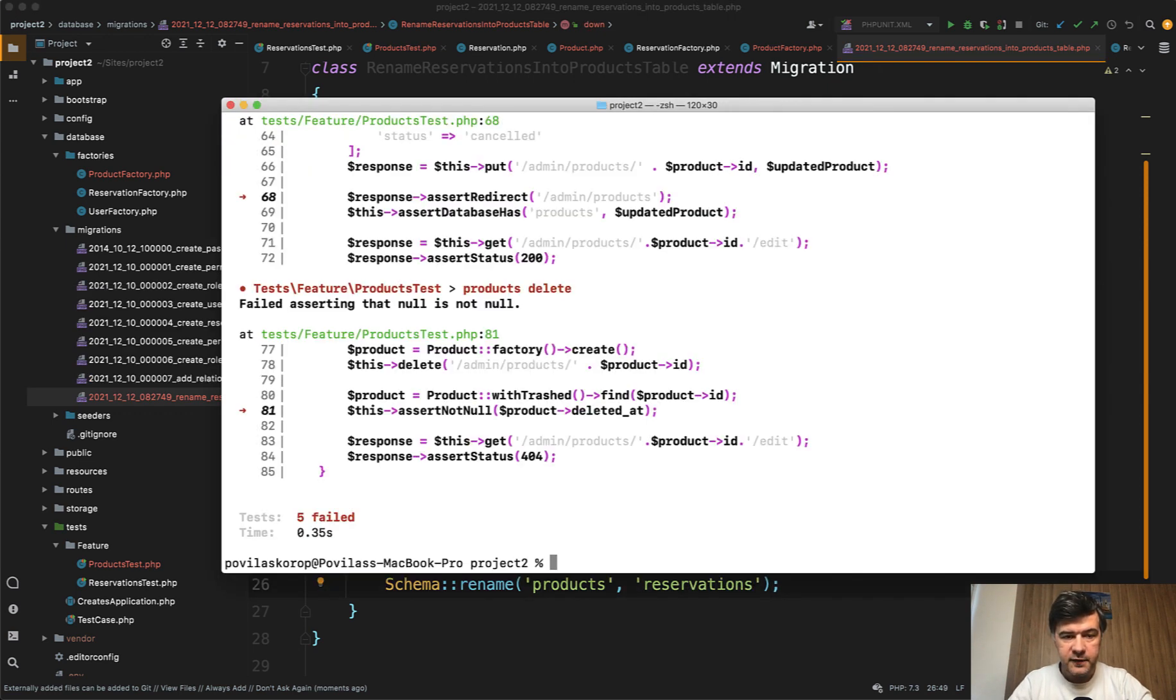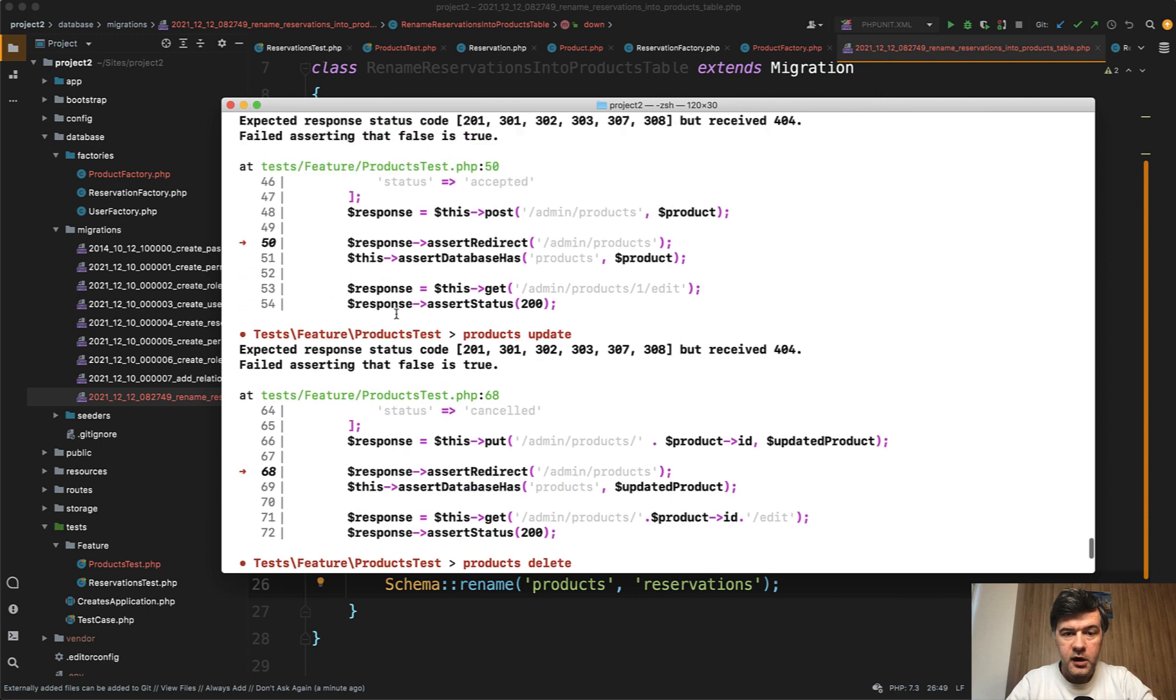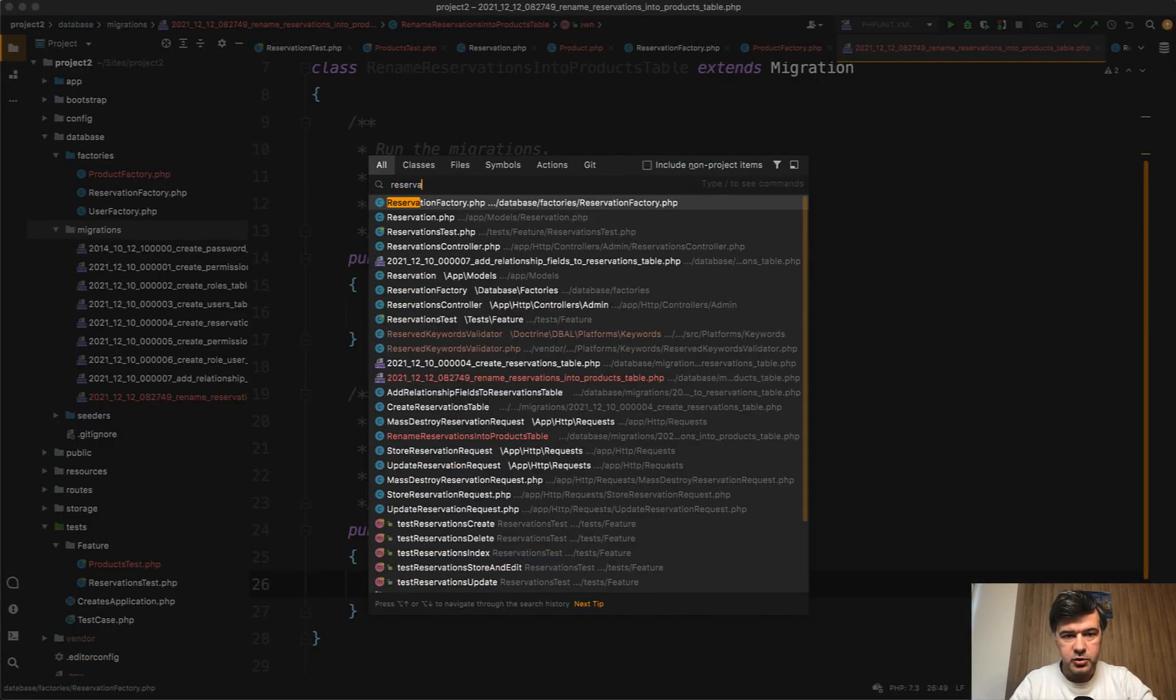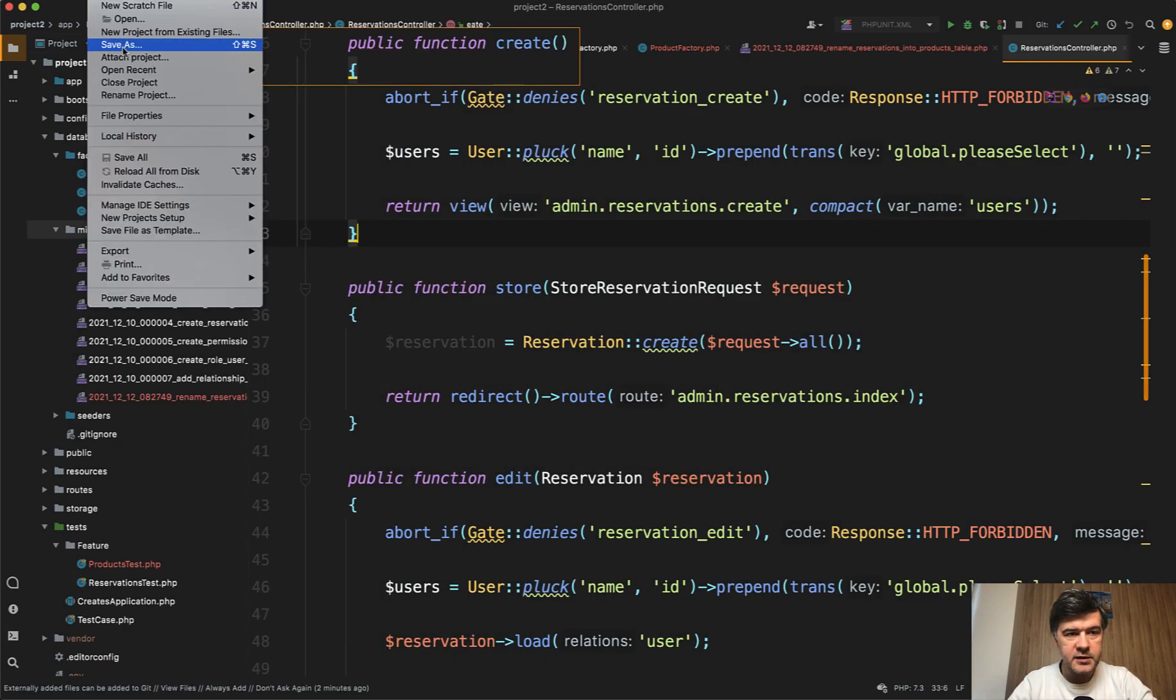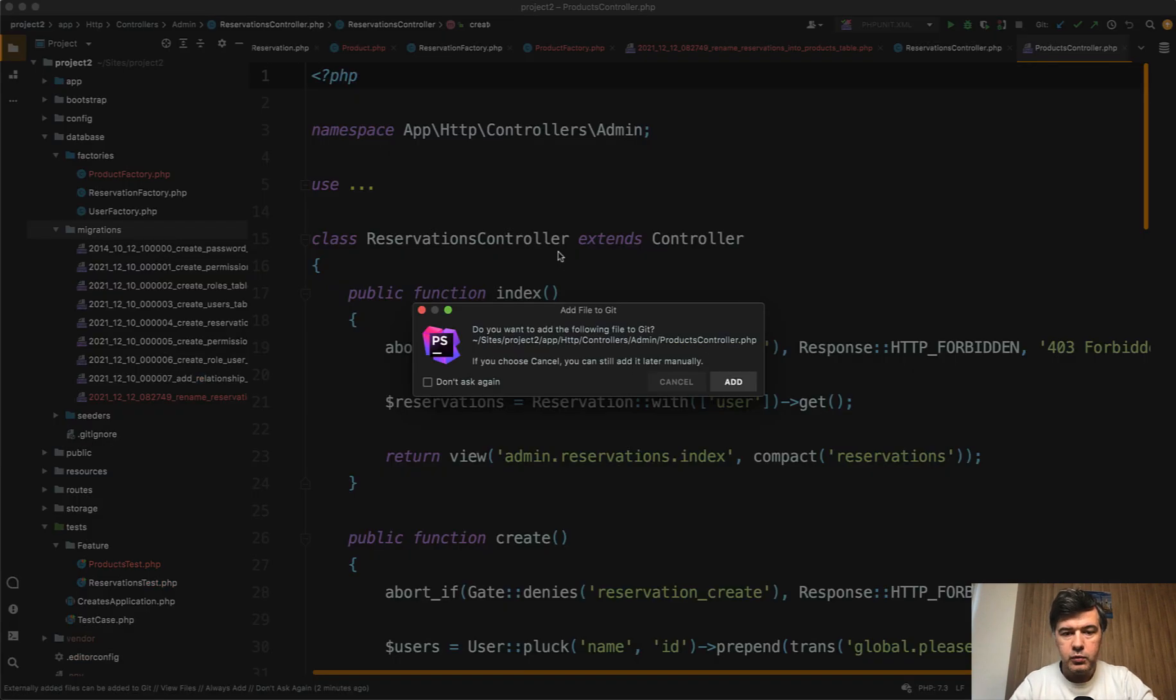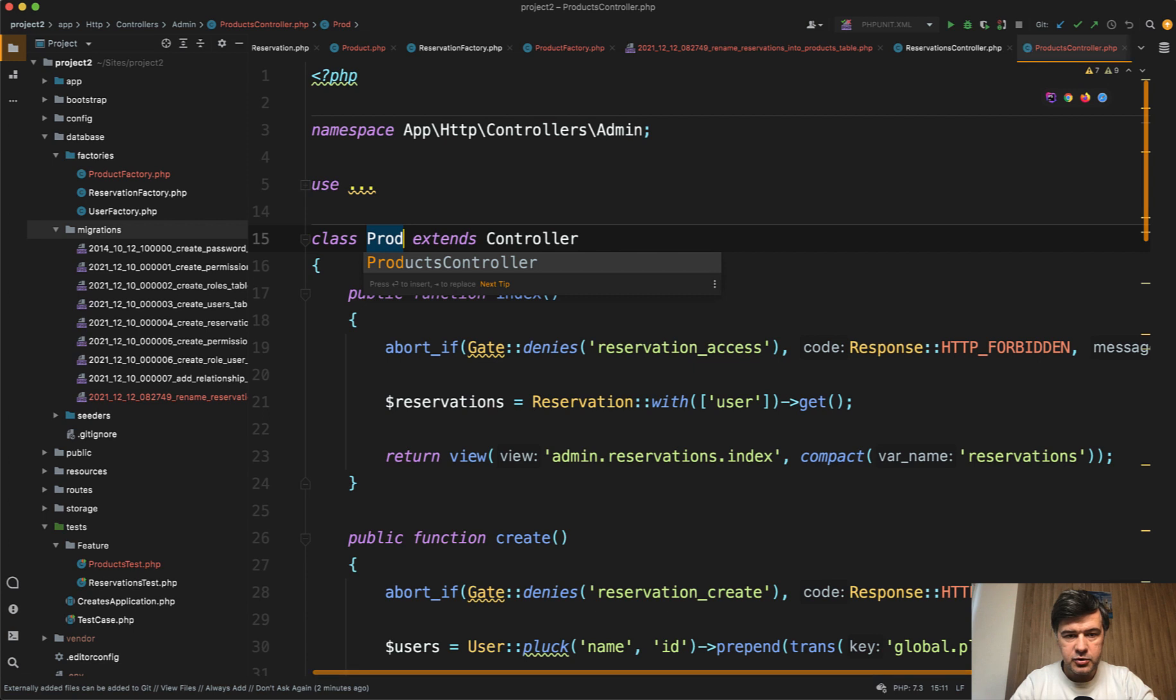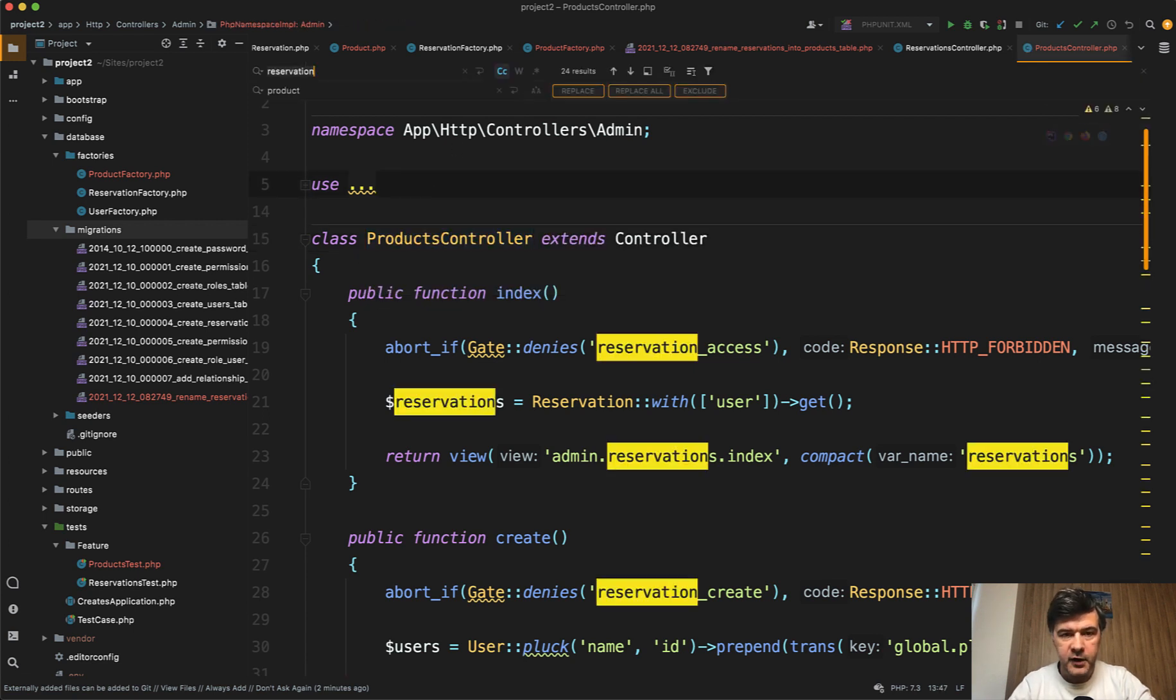Still 5 failed but now we have the errors with the blade already, with the actual functionality of the products. Now we need to take care of the routes and controllers. So we do reservation controller. We rename that again with file save as to products controller. Products controller. We rename the class name. Products controller. And then again rename everything in the file from reservation to product. First lowercase and then reservation with uppercase first letter.